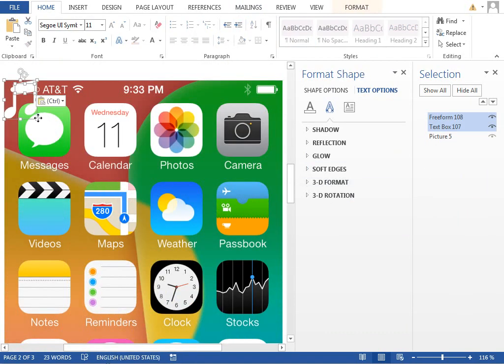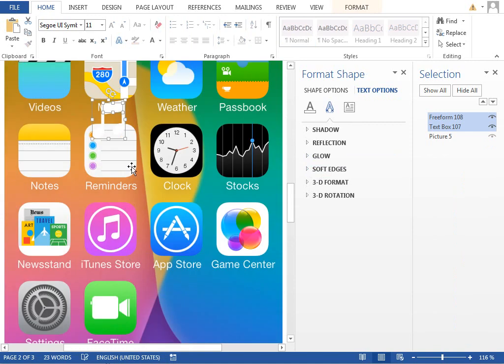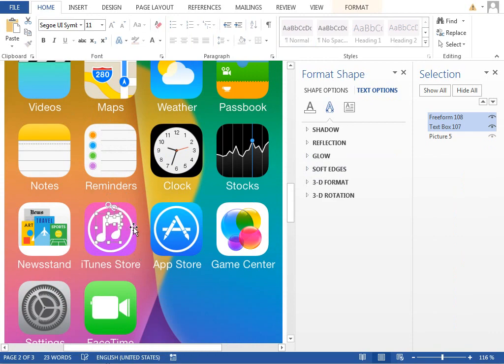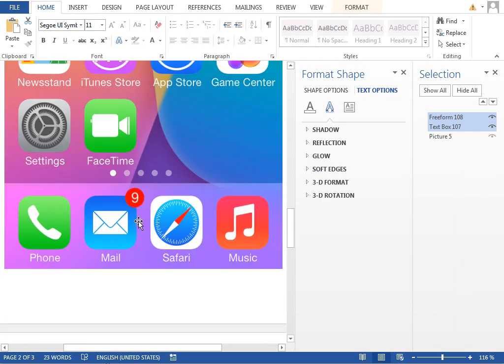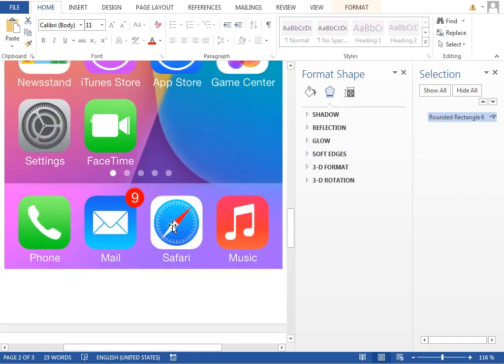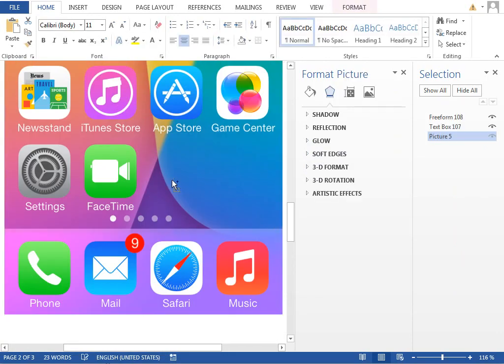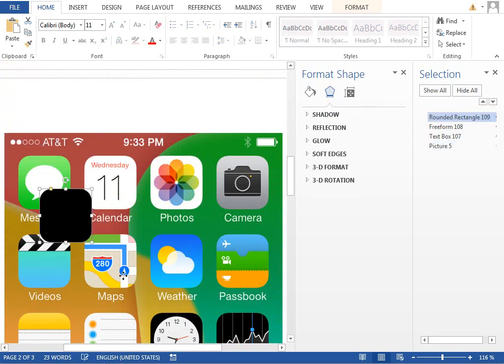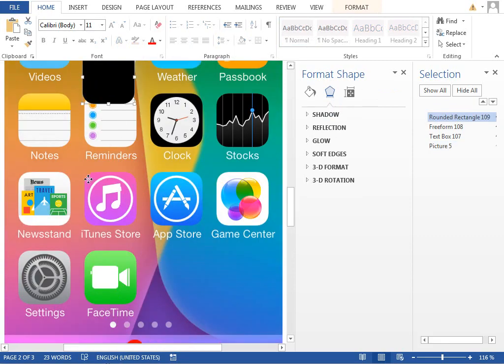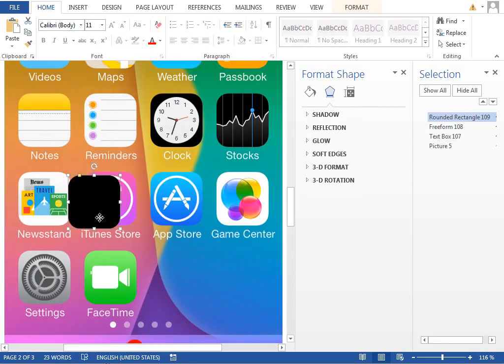Resize it a little bit, make it smaller, just like this. We will tweak this later. So grab the background shape, paste it to the second page, move it next to the iTunes Store icon.